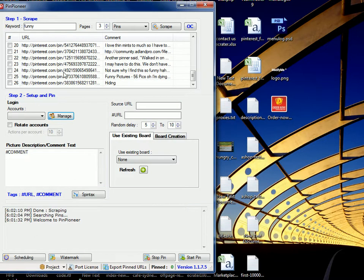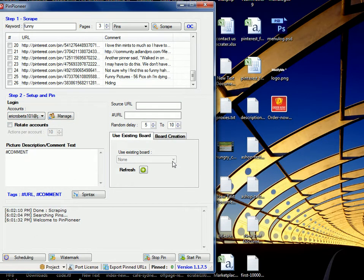As you can see I already have an account added so I'm just going to use this one. As soon as it's added, your board should load automatically, as you can see here they're loading up. Keep in mind I'm using my iPhone 4 data to record this video so it might be a little bit slower than usual.